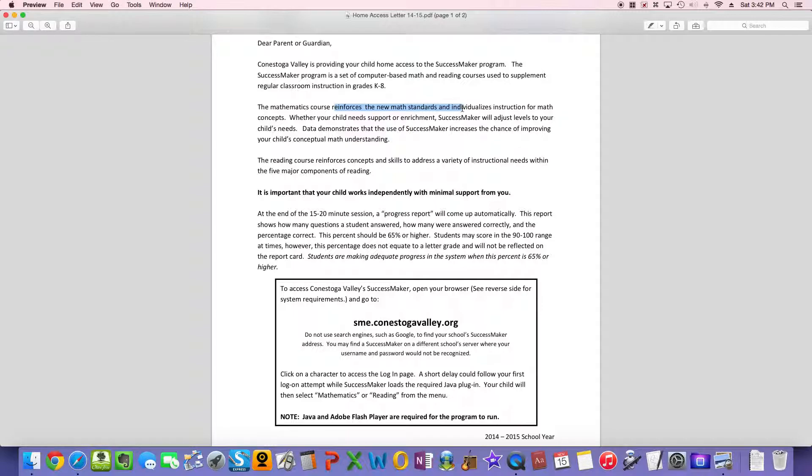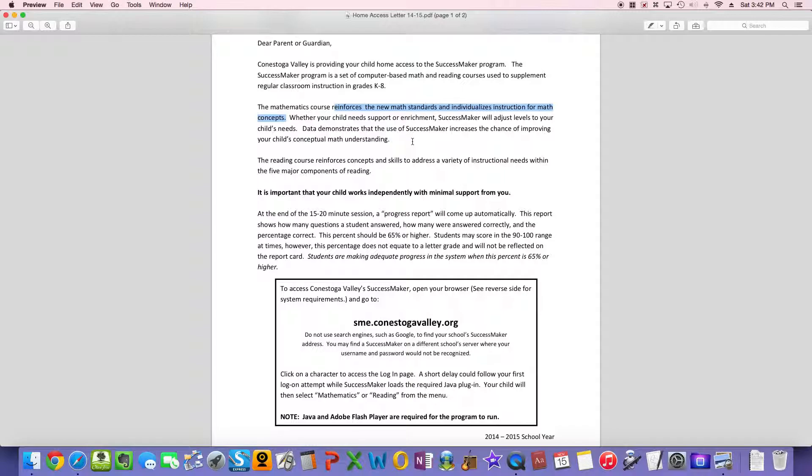And the great part about it is it focuses on your child's needs and their individual learning goals. So at the beginning of the year, it will figure out what your son or daughter already knows, and then throughout the year, adjust to meet their needs. It's really cool.